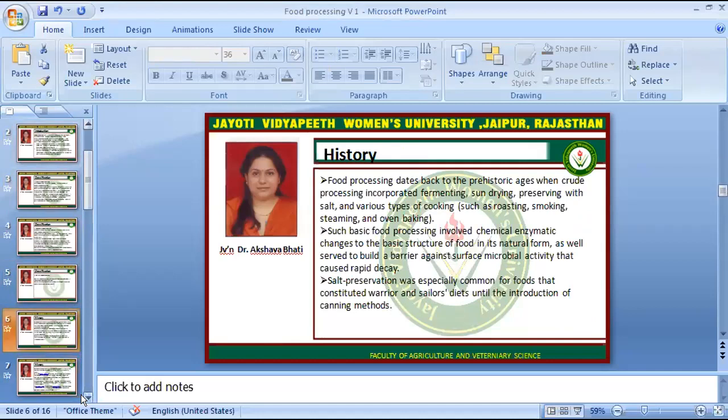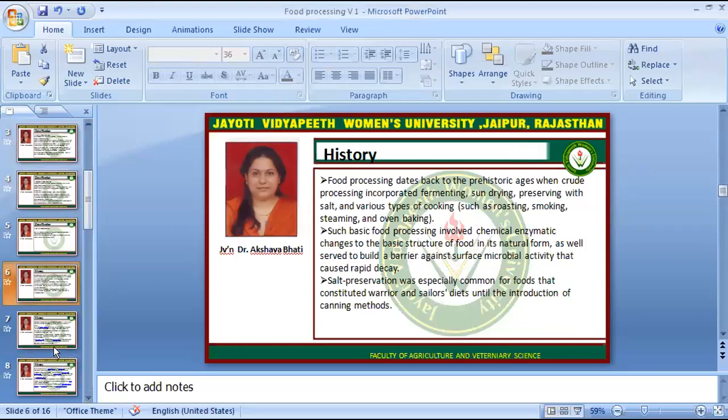Food processing dates back to prehistoric ages when crude processing incorporated fermenting, sun drying, preserving with salt, and various types of cooking such as roasting, smoking, steaming and oven baking. Such basic food processing involved chemical and enzymatic changes to the basic structure of food, and also served to build a barrier against surface microbial activity that caused rapid decay. Salt preservation was especially common for foods that constituted warriors' and sailors' diet until the introduction of other canning methods.